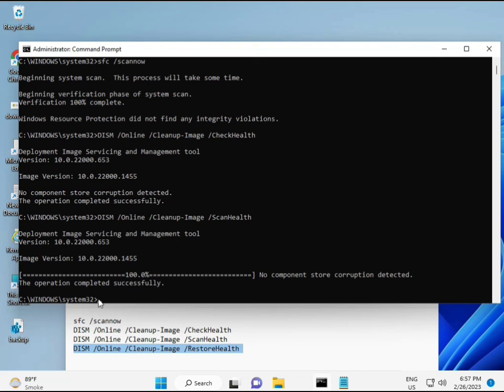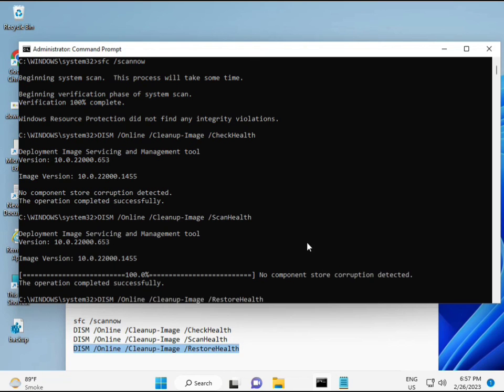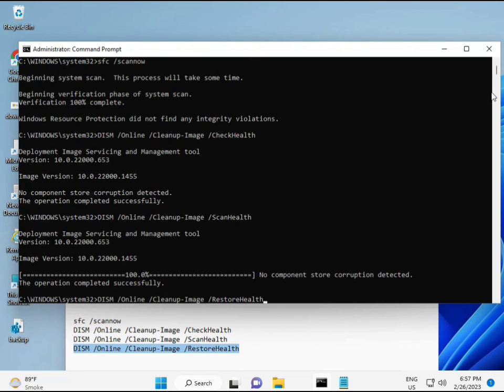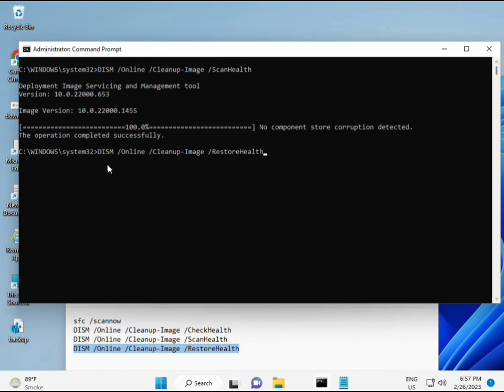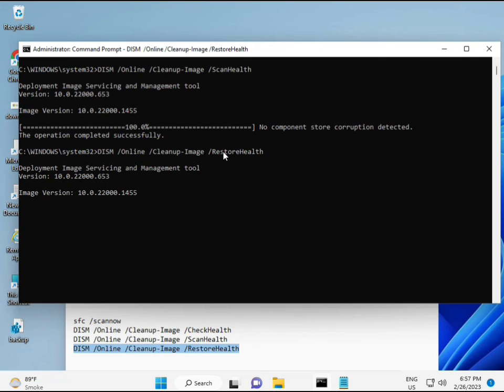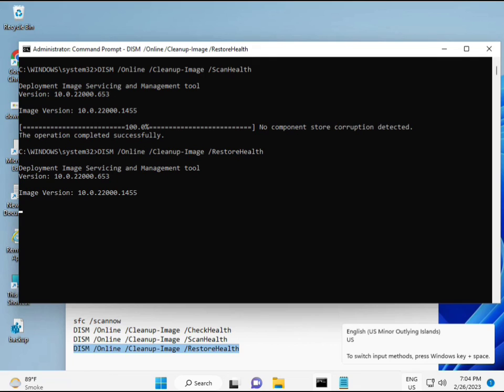Then guys, complete your process. Fourth command also done. When your system restarts, then check your problem is 100% solved. Okay, bye bye, take care. And you can comment me if you have any issues. So WhatsApp me, number is on banner.